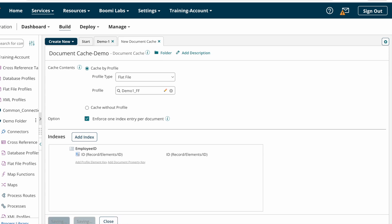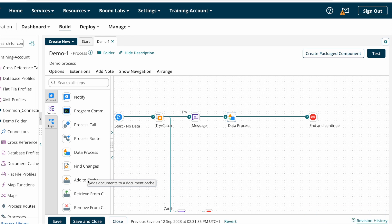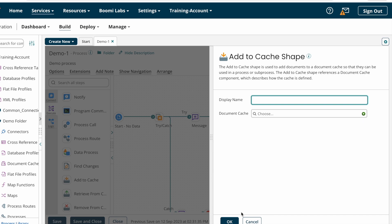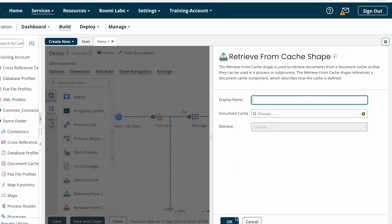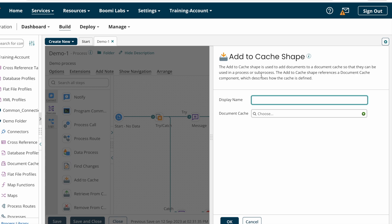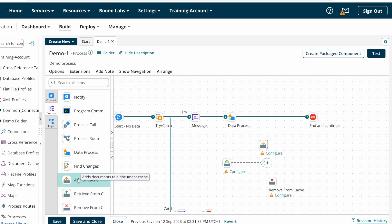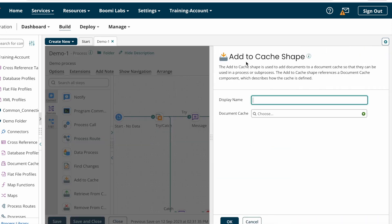Now I'm saving and closing the document cache component. As mentioned, caches are classified into three types: Add to Cache, Retrieve from Cache, and Remove from Cache. The document cache is a component, while these three — Add to Cache, Retrieve from Cache, and Remove from Cache — are shapes. These shapes are execute shapes, so you can find them under execute shapes.